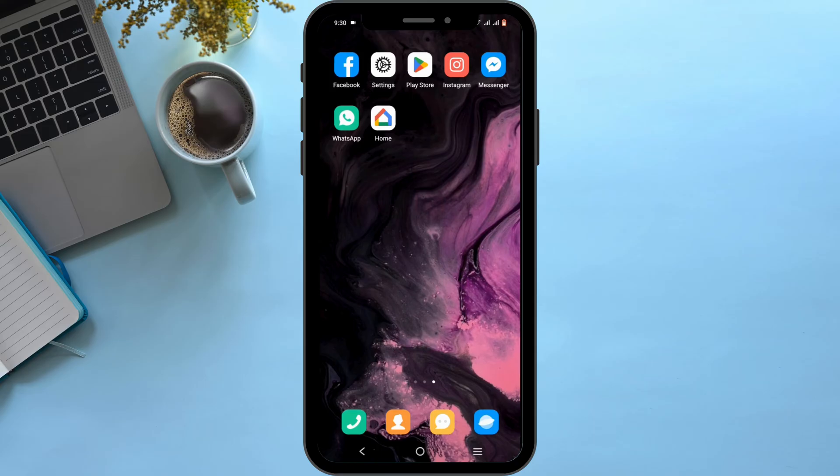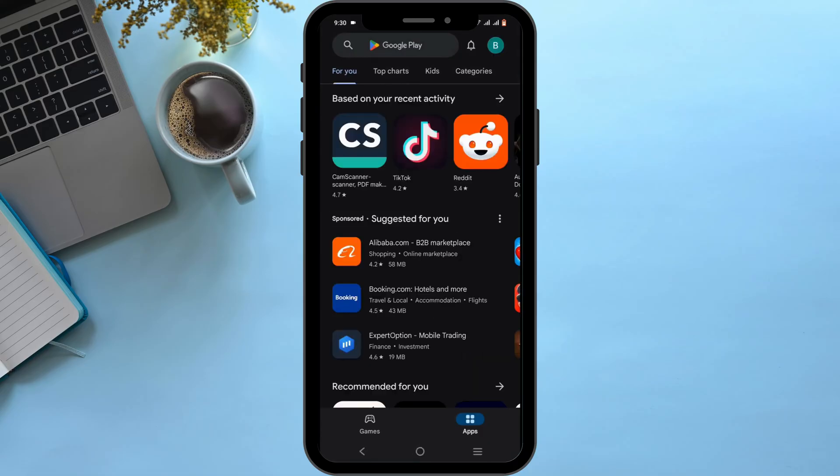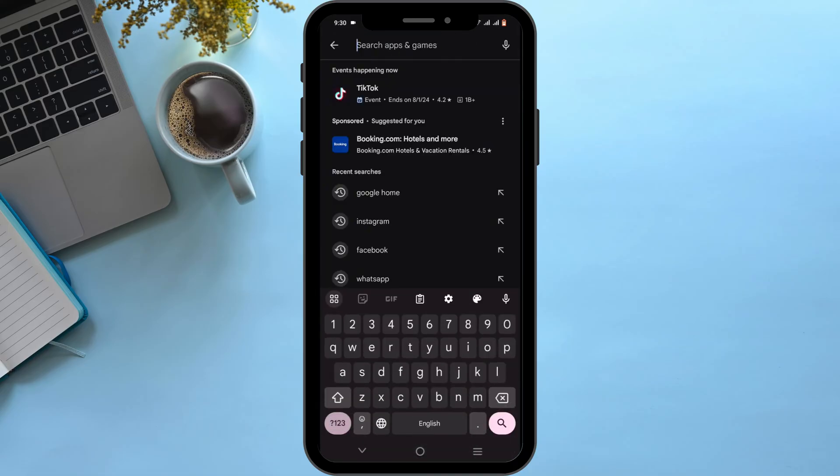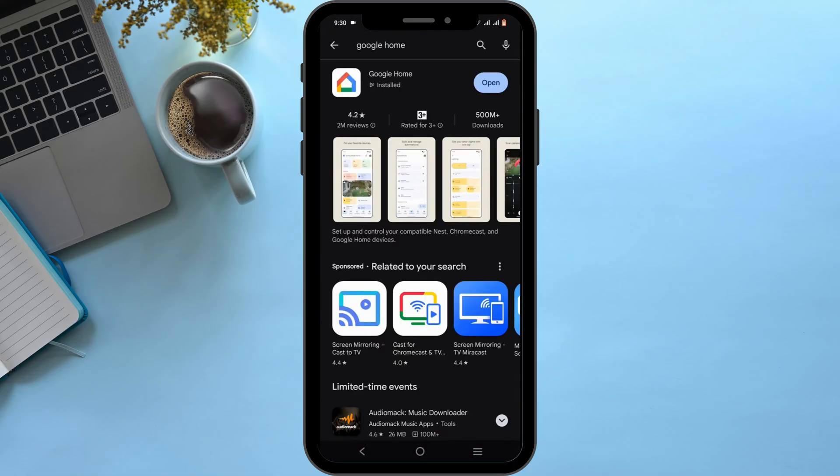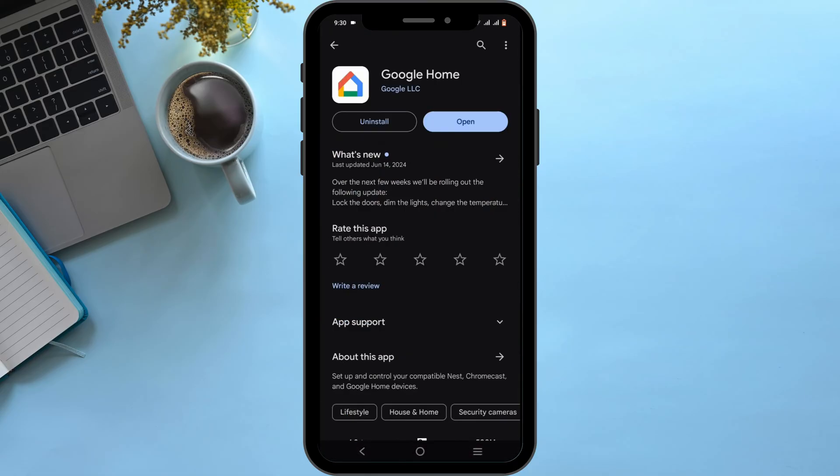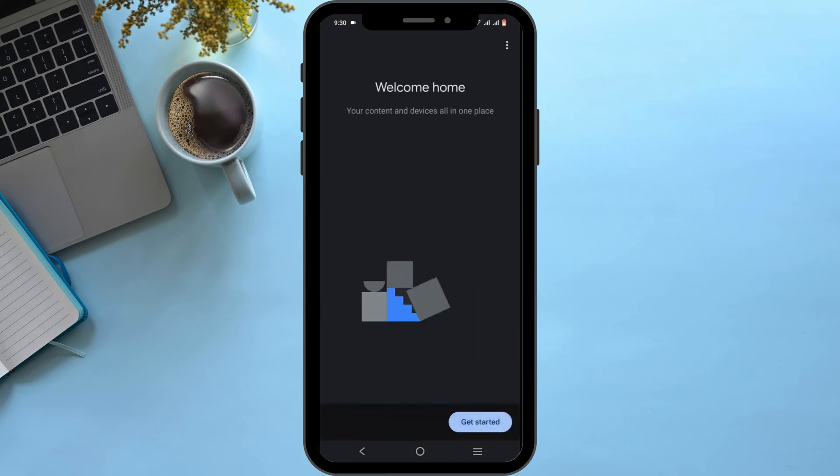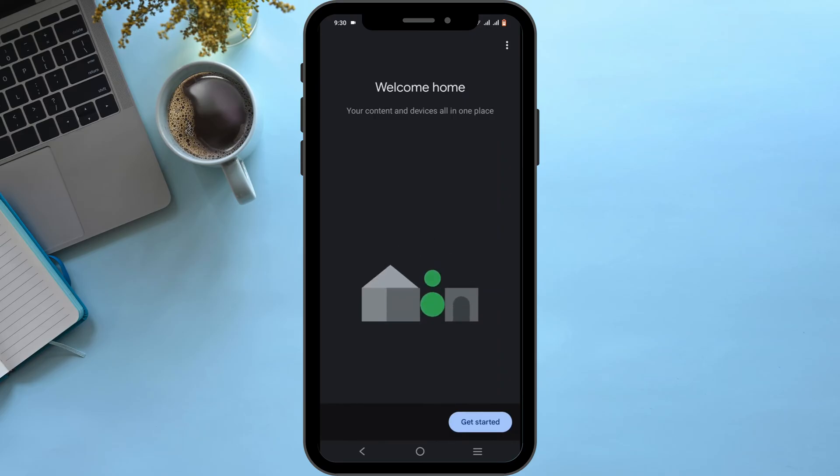To get the Google Home application, open up your Play Store or App Store. Search for Google Home. Once installed, tap Open, then select Get Started.